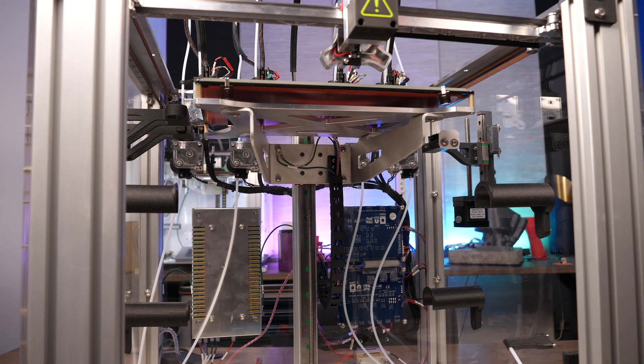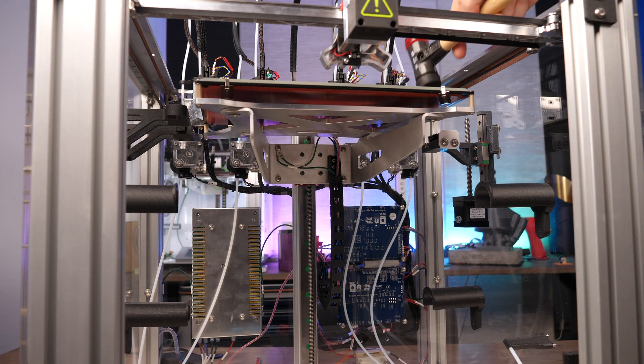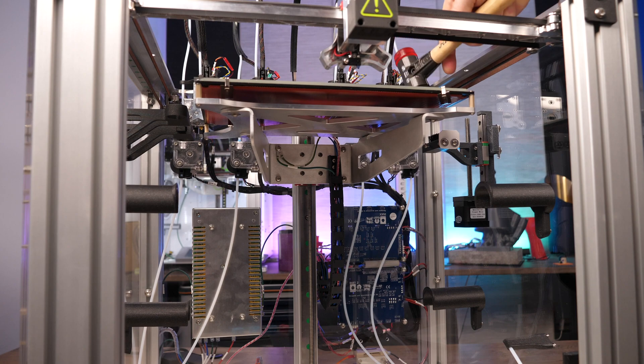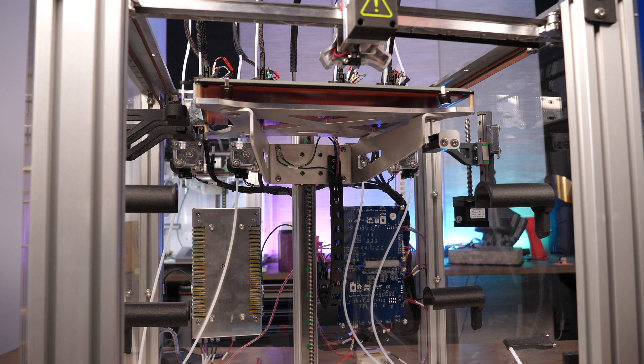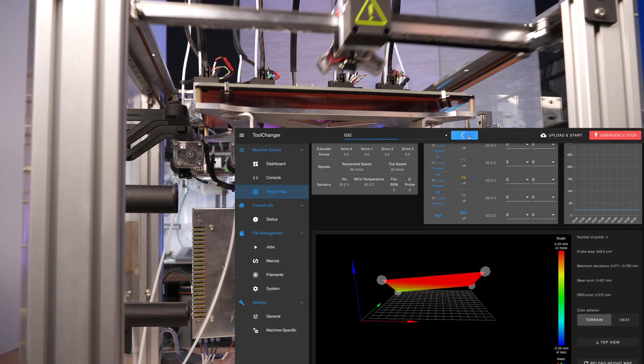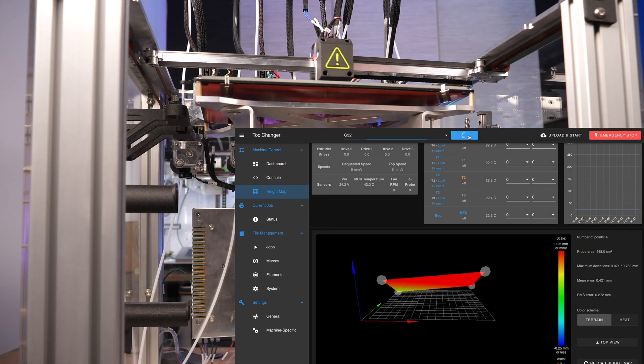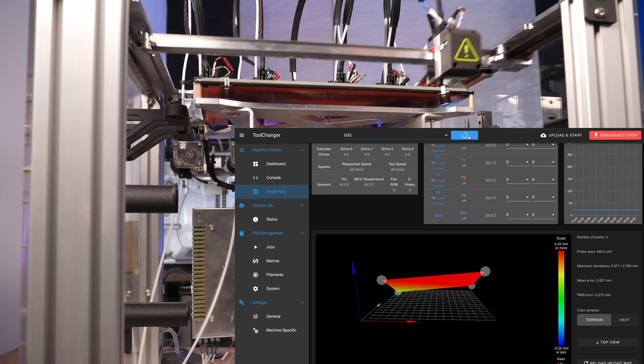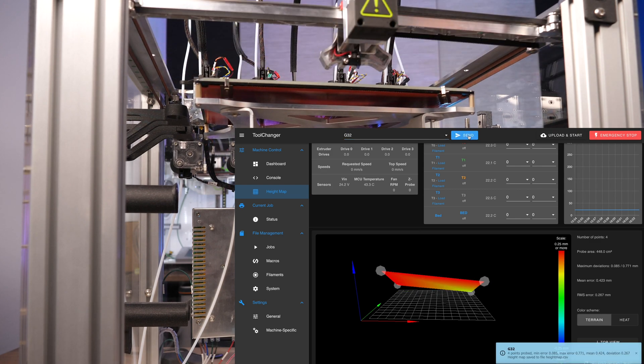Therefore I am pushing the print bed back down again. After this probing, it is the same as before, a difference of about 0.2mm.